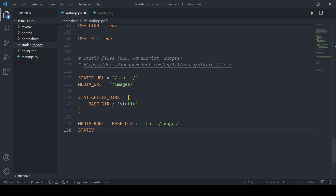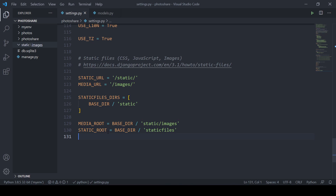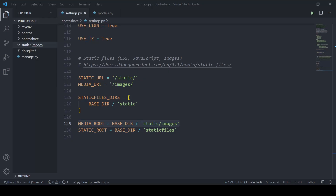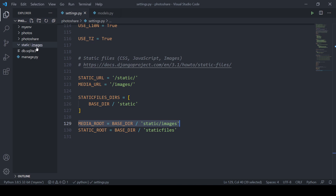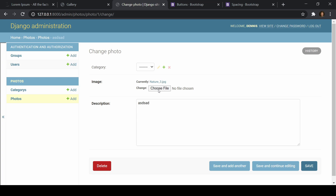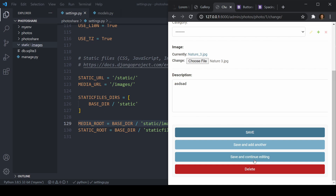There's also STATIC_ROOT, which is used with the 'collectstatic' command — it bundles all static files into one folder for production, which we'll point to a 'staticfiles' folder. First, let's test MEDIA_ROOT. Make sure the server is on, then go to the admin panel and upload a new photo. When we hit save, instead of saving into the root project directory, it should now save into our static/images folder.